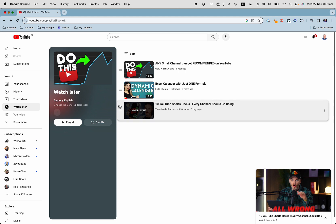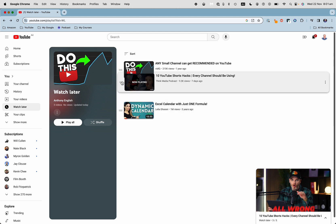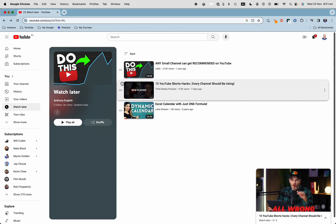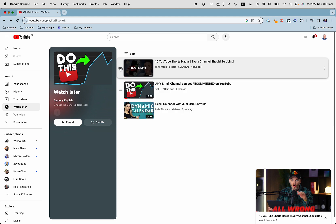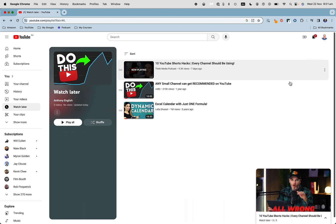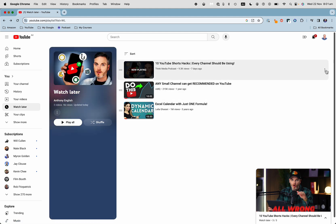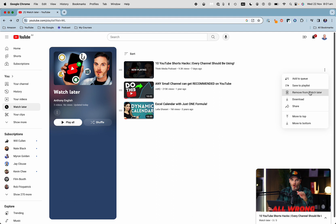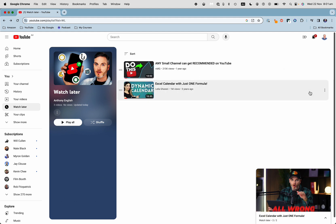Now if I want to move these around, I can just click on here and drag. Or I can remove videos from the watch later list as well — click on these three dots here and select remove from watch later.